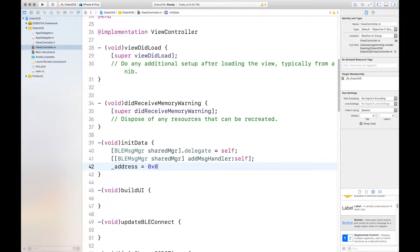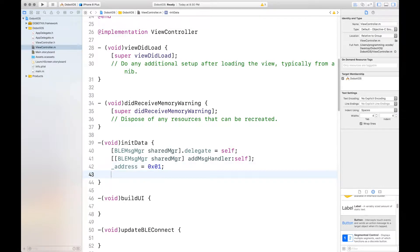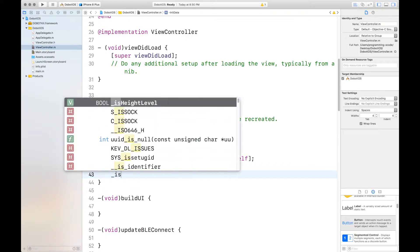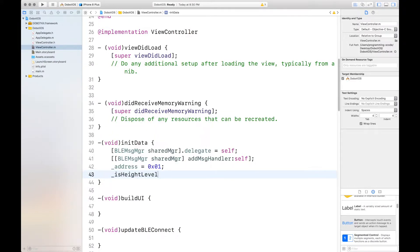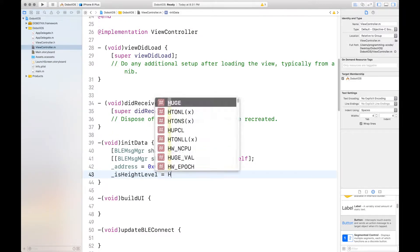Address, and you'll want to set the address equals 0x01, which is a type of hexadecimal, and then the isHeightLevel equals yes.